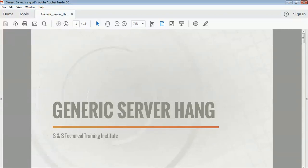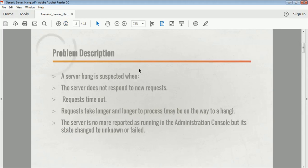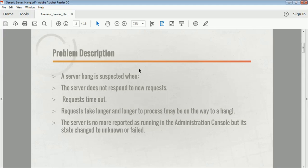In this video we are going to look into the general server hang — why servers hang and what are the symptoms by which you can understand that your WebLogic server has hanged. If the server is responding very slowly compared to the estimated time of response, that may be a server hang. Or if the server does not respond to a client request, that can also be a scenario of server hang.